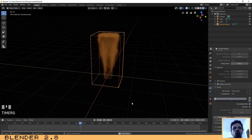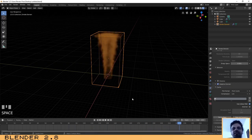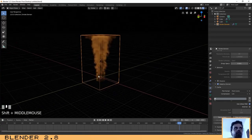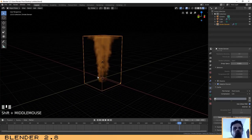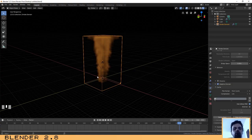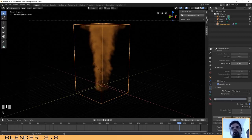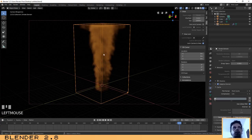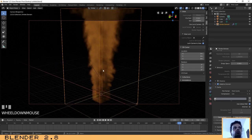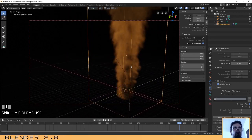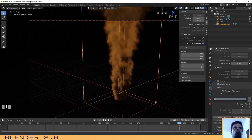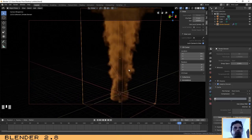Now let's set up the camera for rendering. Select an angle that you like, then press Ctrl+Alt+0 to lock the camera to your current view. Press N to open the options panel and select Lock Camera to View. Now you can zoom in or out to place the smoke wherever you want in the camera frame.